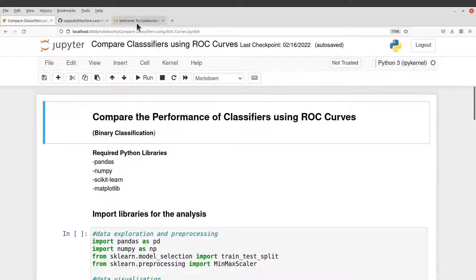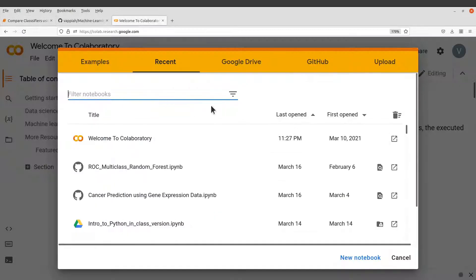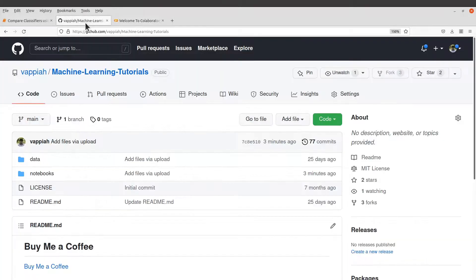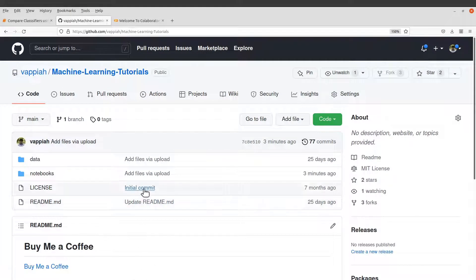So to run using Google Colab, you need to first get the Python notebook which is available on my GitHub repo. So I'll leave the link to this page in the description box.